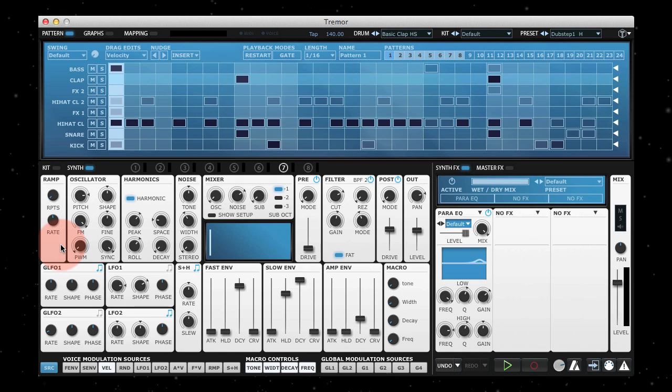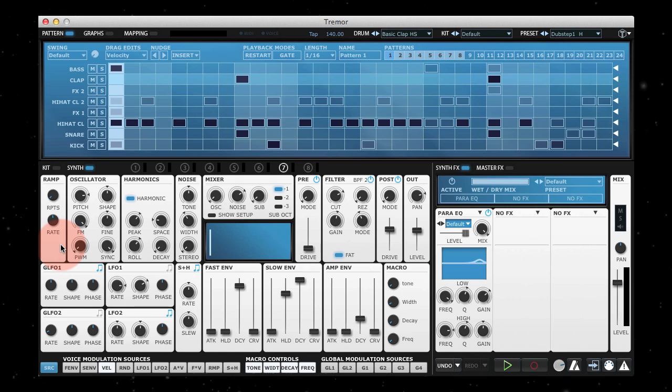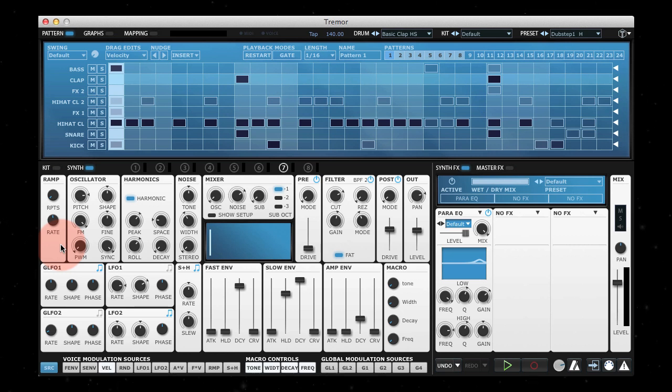Hi, welcome to another Tremor quick tip. In this video I'm going to show you how to use the ramp modulation source in Tremor. I covered this in detail in the Tremor drum synthesis 101 video on how to synthesize claps, but it's worth going over again because it's quite a unique modulation source.